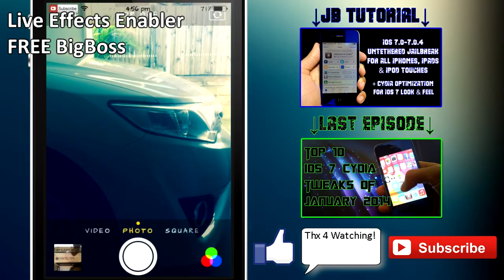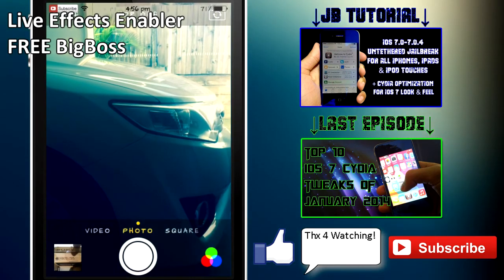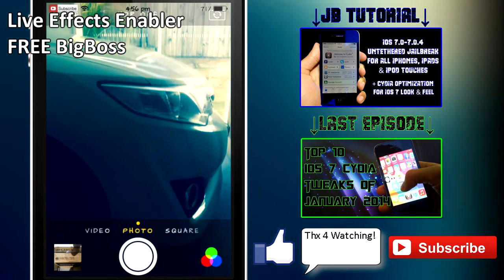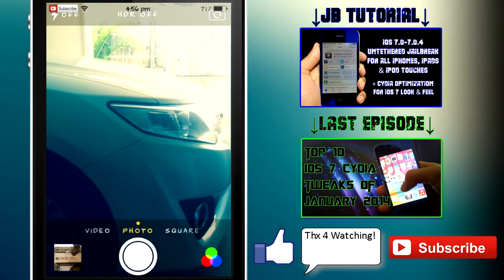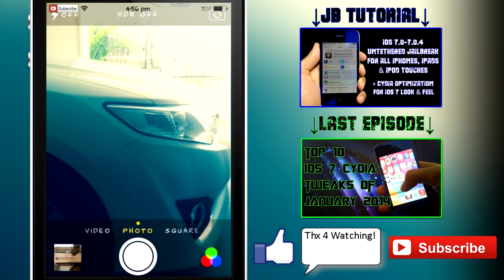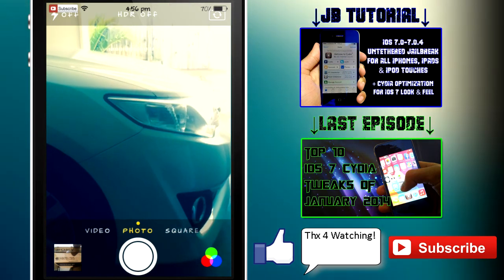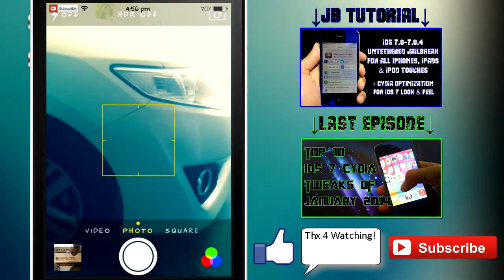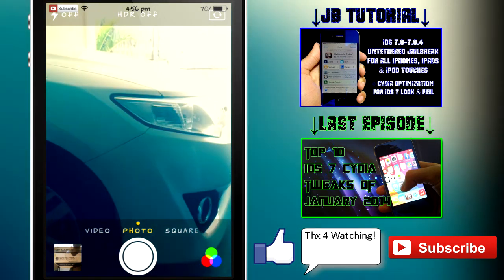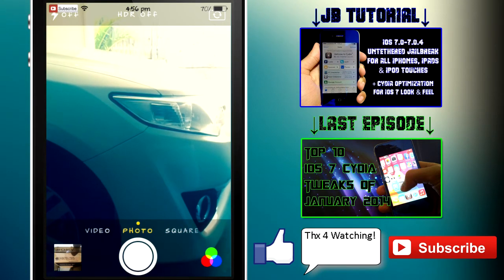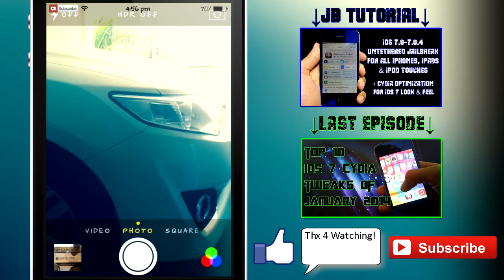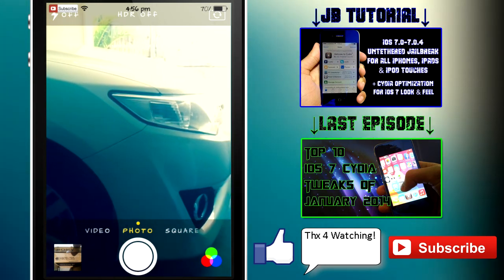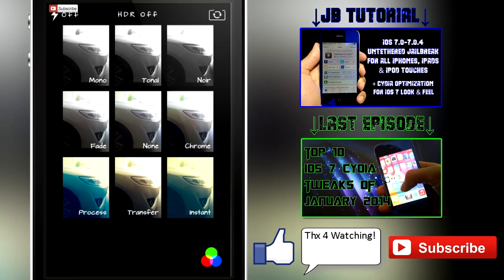First up we have Live Effects Enabler, and this tweak basically lets you enable the live photo filters or effects straight in your devices that are not able to get this feature on iOS 7 by default. So that is the iPhone 4 and all the iPads: the iPad Air, iPad 4, iPad 3, iPad 2 and the iPad minis. If you don't have this feature already, be sure to install this tweak and you'll basically be able to select the filters straight from your camera app.